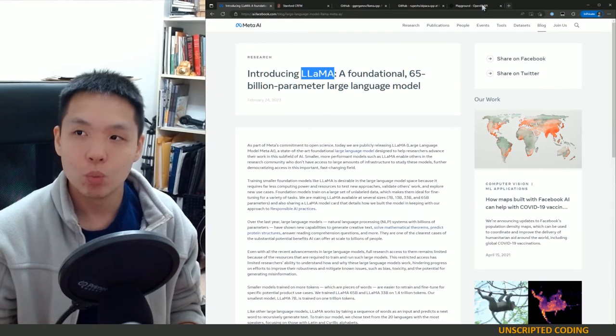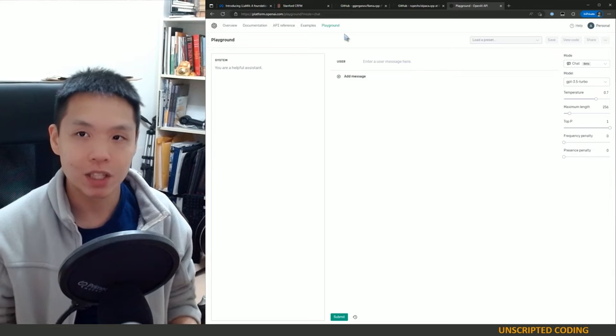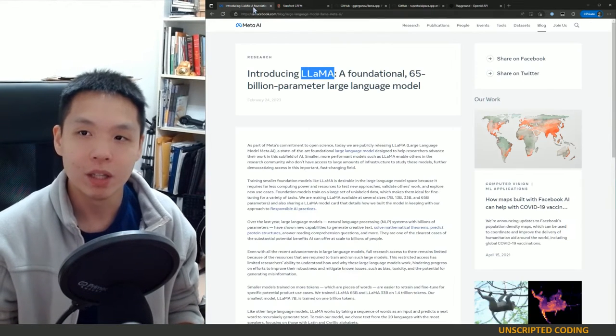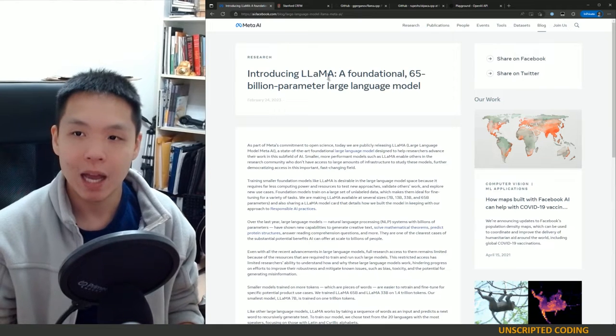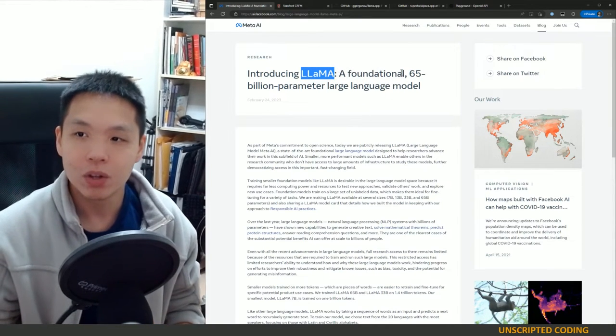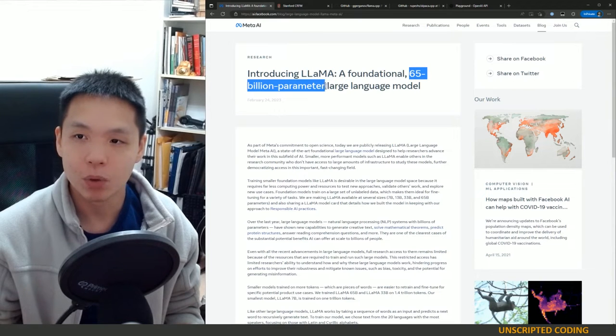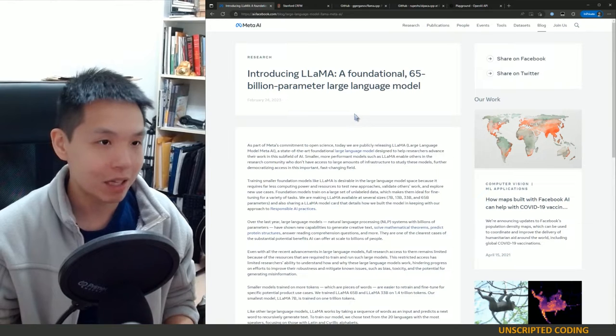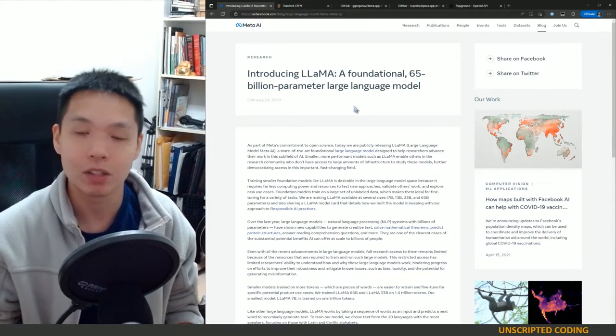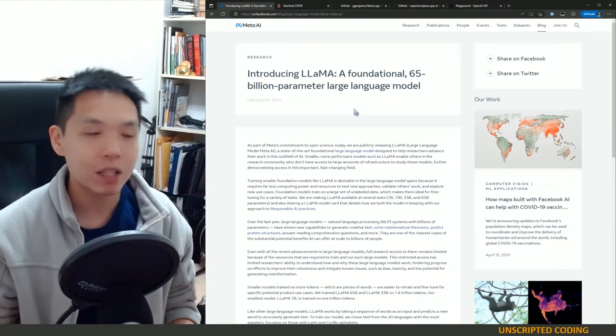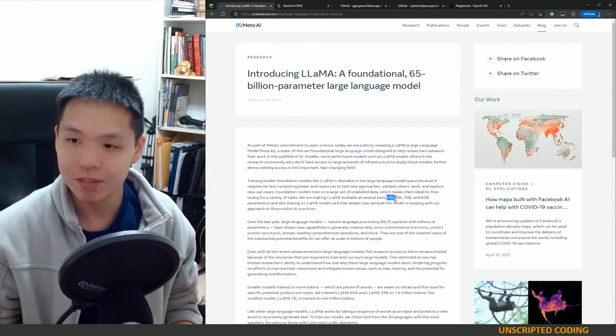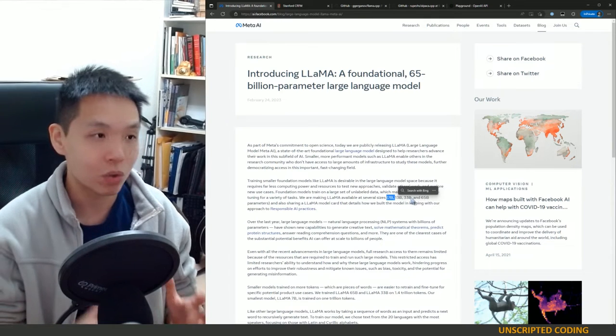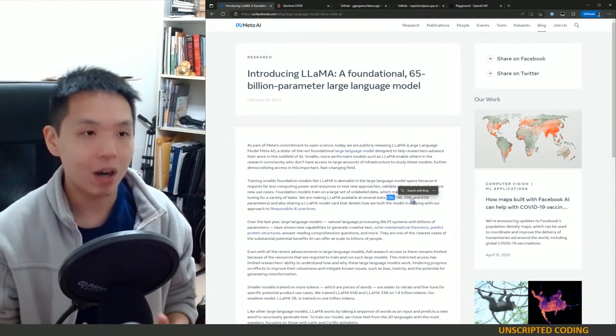When GPT came out, every major tech company kind of revealed what they were working on and Meta, aka Facebook, had a LLaMA in their back pocket. Now you'll notice that it's a 65 billion parameter model which is quite a bit smaller than the several hundred billion parameters in GPT. But what's interesting is that Meta's version goes as low as 7, 13, 33 billion parameters, so quite small.